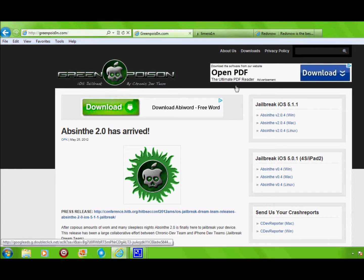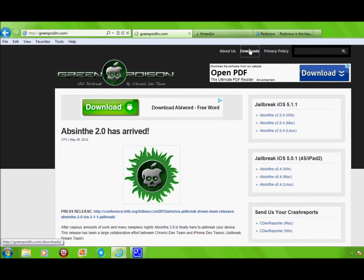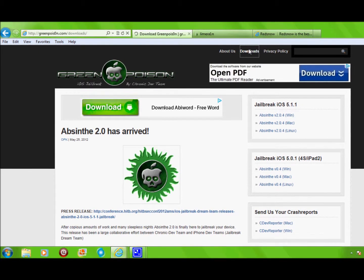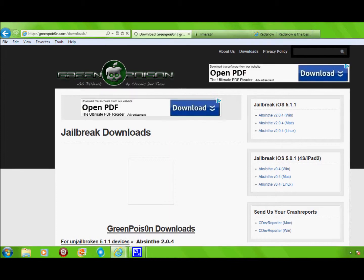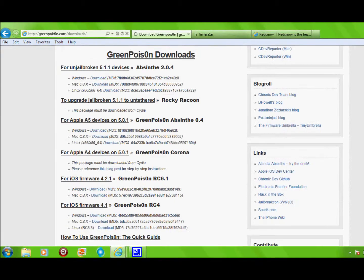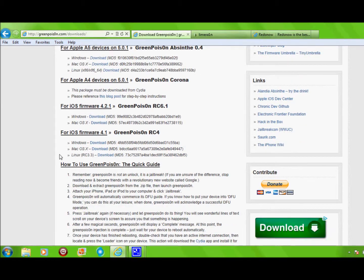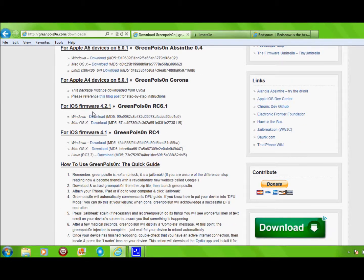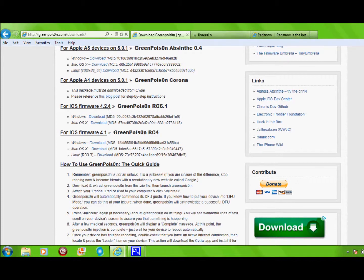Okay, go to Downloads here, and I'm just going to show you what to do. If you have an iPod Touch, you would go to the iOS firmware. It's 4.2.1.